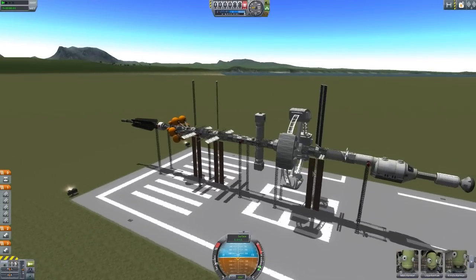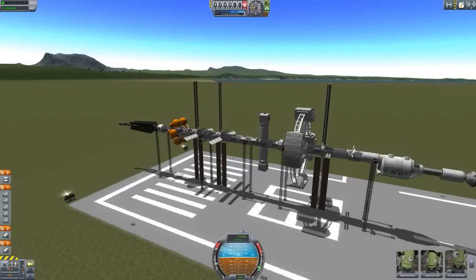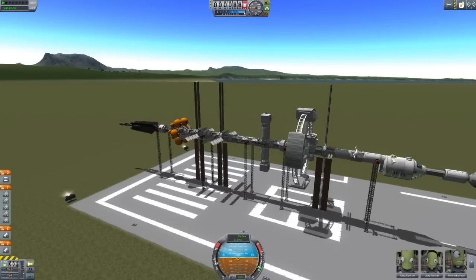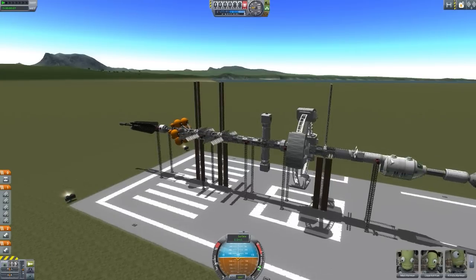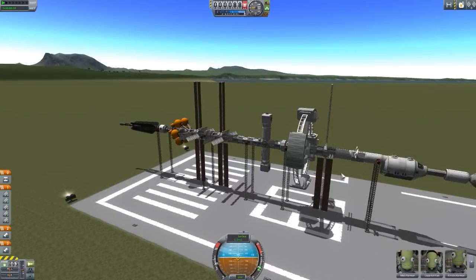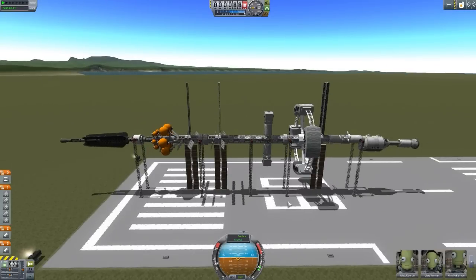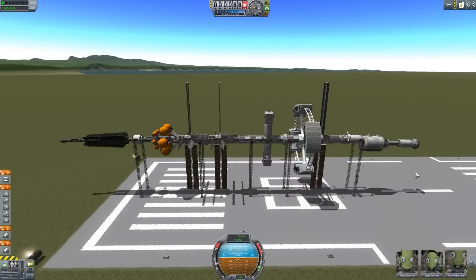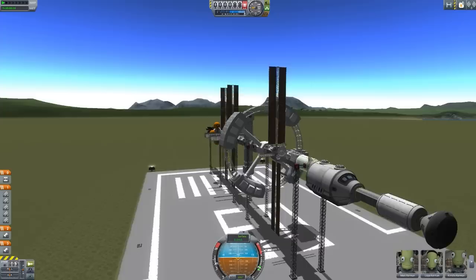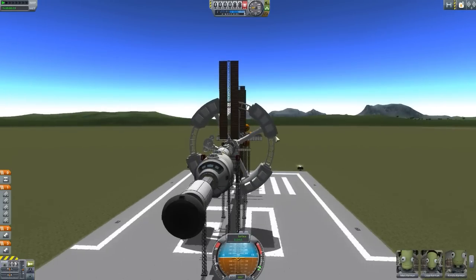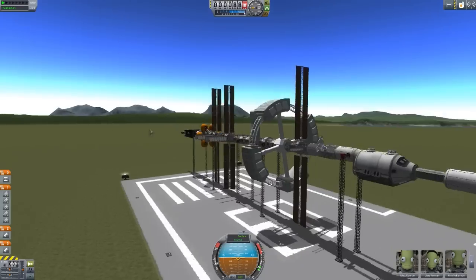It's just so huge. Remember, one of these little cupolas right here was the size of a standard Mark 1 command pod. This thing is freaking massive. And if we right click here to start rotation, the wheel properly rotates now, rather than going completely haywire like it was in the space plane hangar.